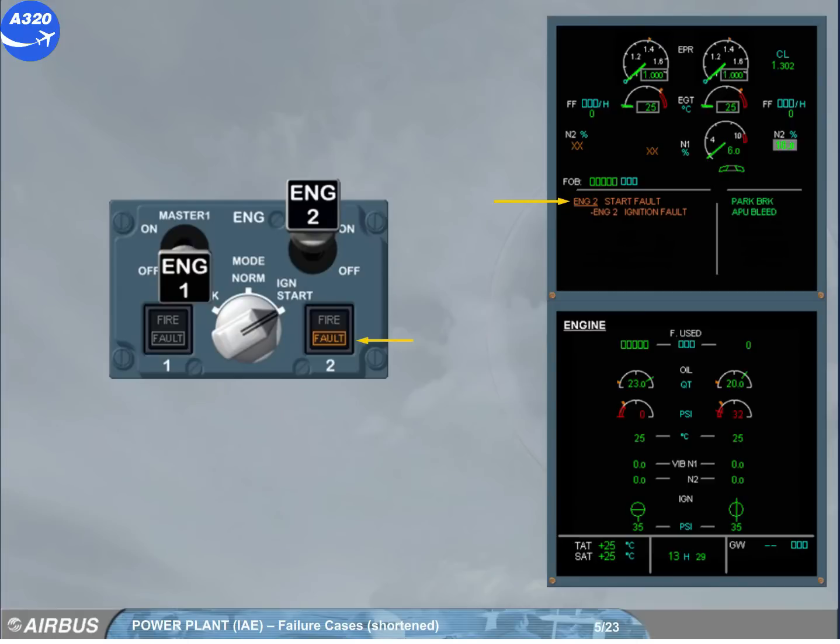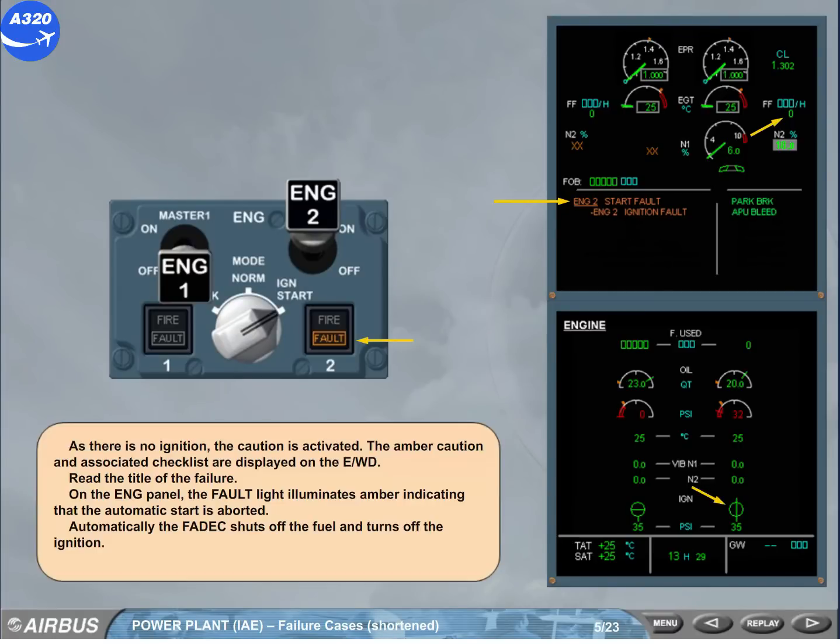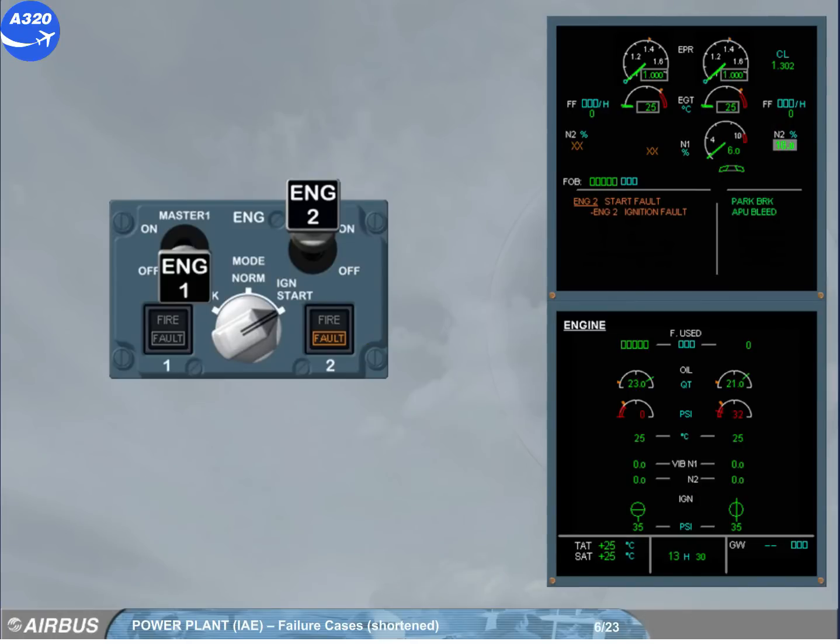Automatically, the FADEC shuts off the fuel and turns off the ignition. The message auto-crank in progress is displayed on the engine warning display, indicating that the FADEC automatically performs a dry crank.